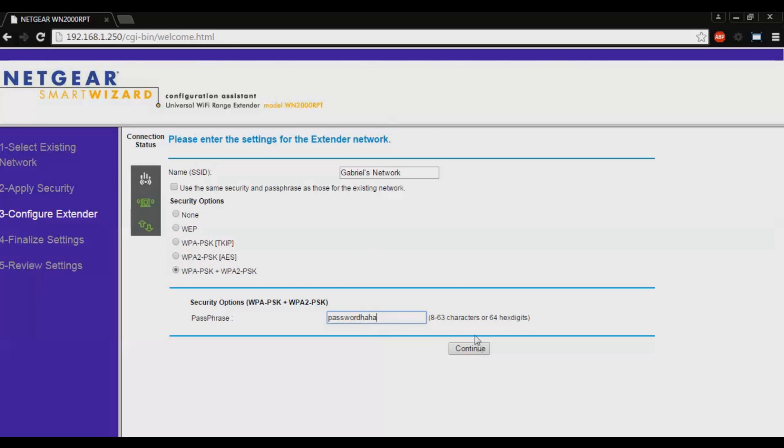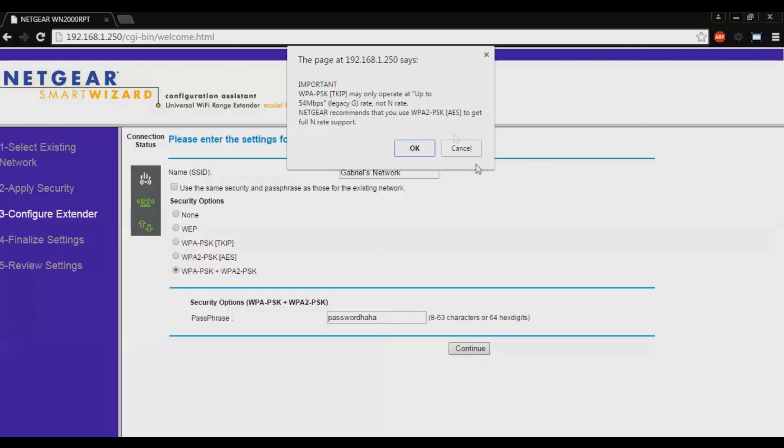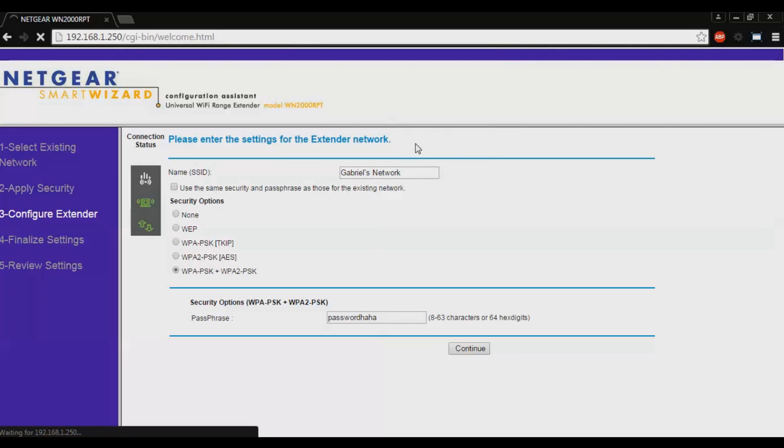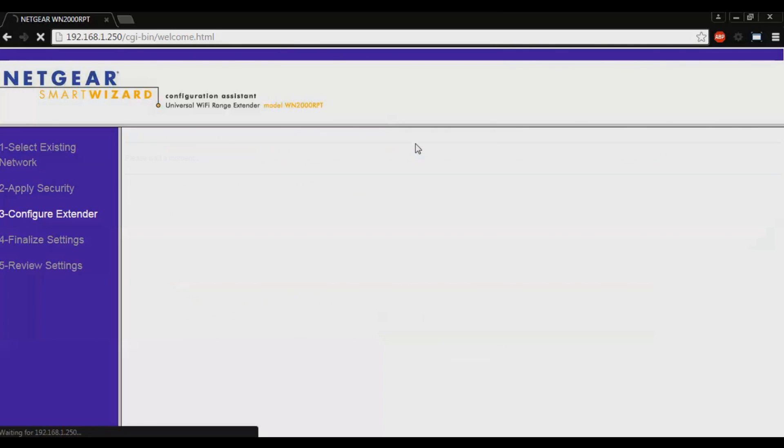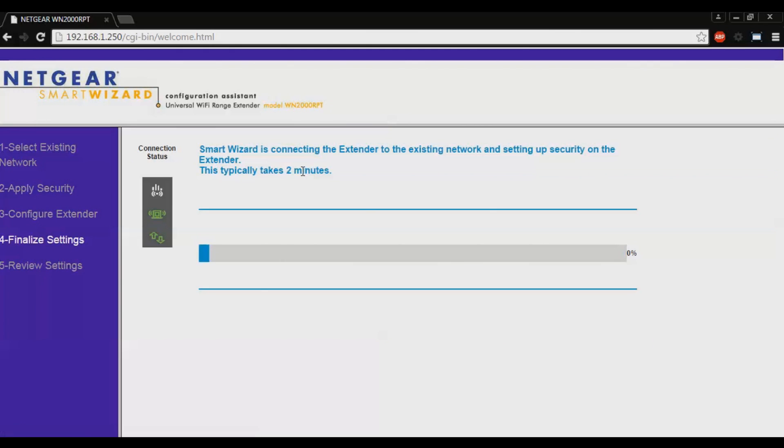Click continue and click OK. Now the smart wizard will configure or finalize the settings.